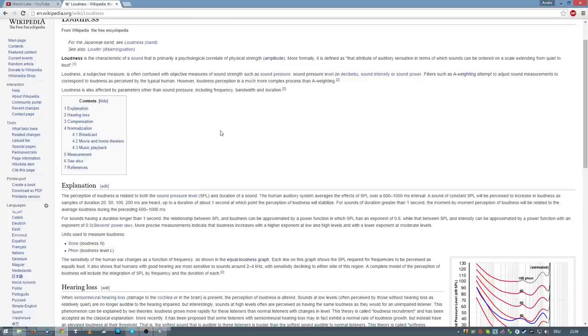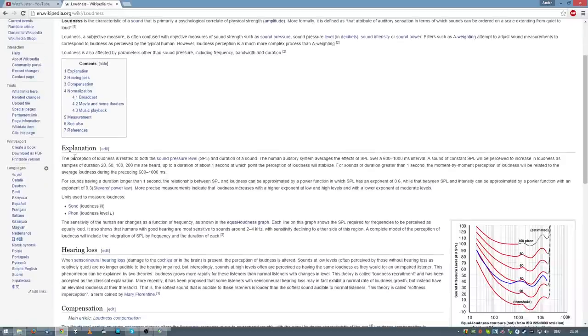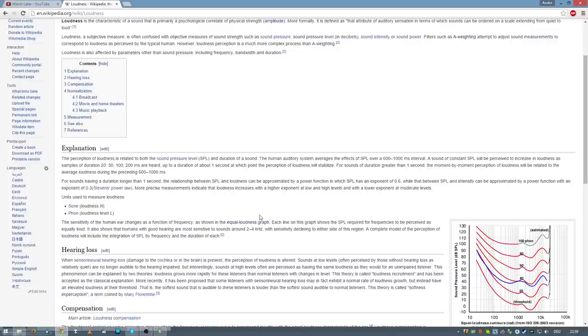First one is I'll try to explain how loudness works, how humans perceive loudness. Wikipedia says the perception of loudness is related to both the sound pressure level SPL and duration of a sound. The human auditory system averages the effects of SPL over a 600 to 1000 milliseconds interval.